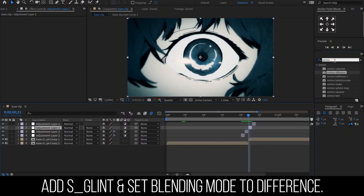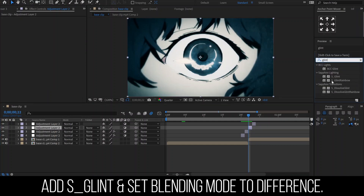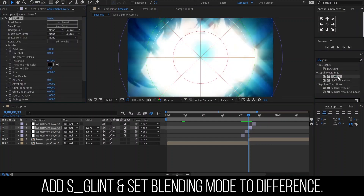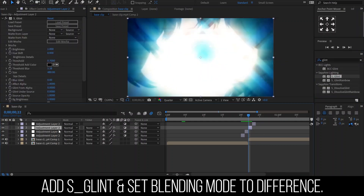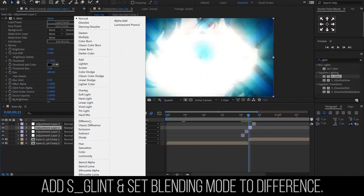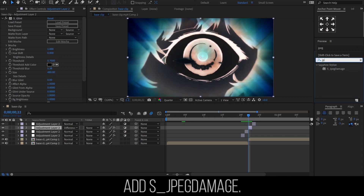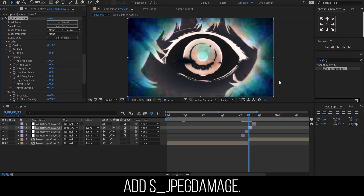Let's add S-Glean to the third one and set the blending mode to Difference. Then I'm going to add JPEG Damage. This will give it the pixel-like distortion.